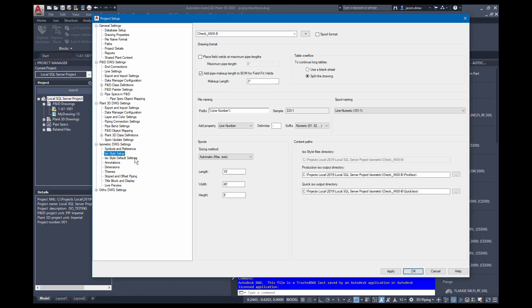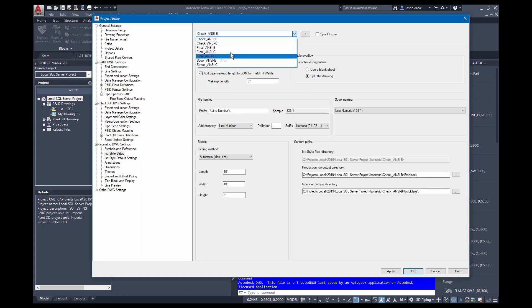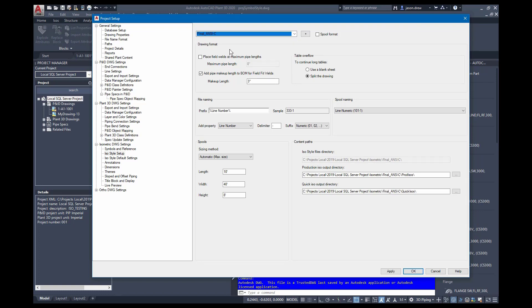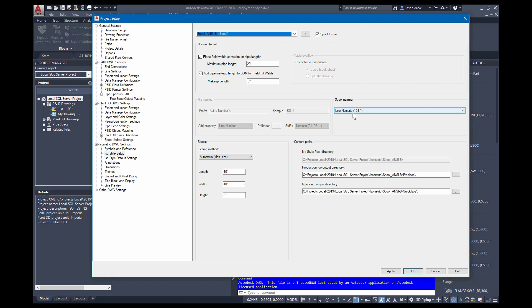ISO style setup allows you to create new ISO styles and edit the existing styles that come with new projects. This is where you control the options for the drawing formats, the file naming, spool naming. If you're using, for example, a spool style drawing, you can adjust that here. The spool sizing and the paths for the output drawings that are generated.